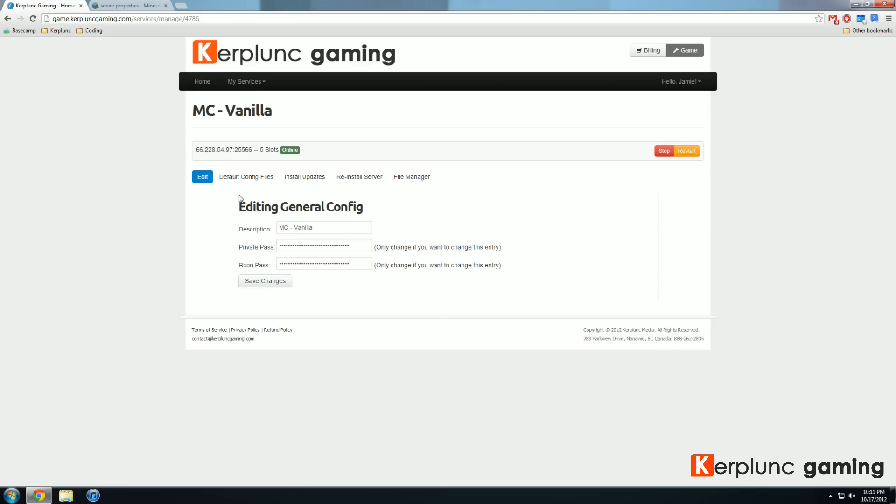Here we've got five sections: edit general config, default config files, install updates, reinstall server, and file manager. Today we're going to be looking at default config files.